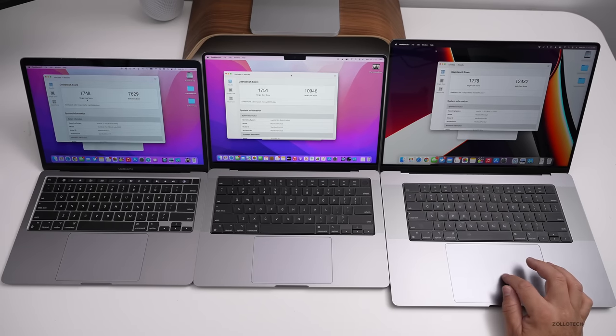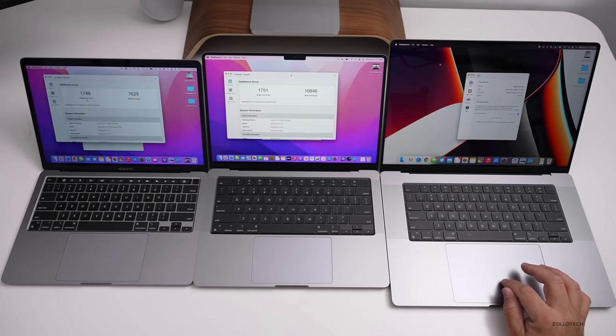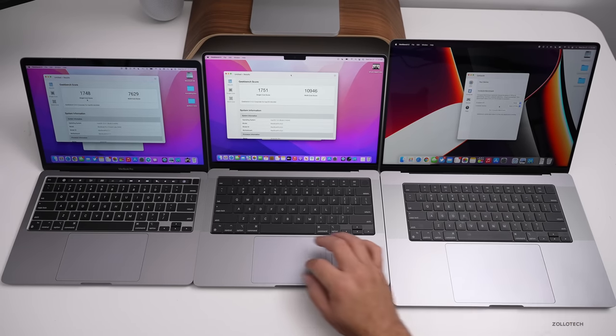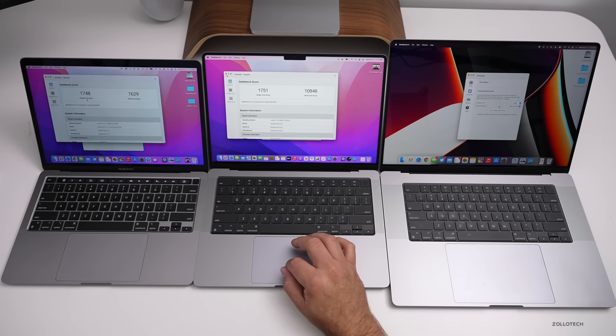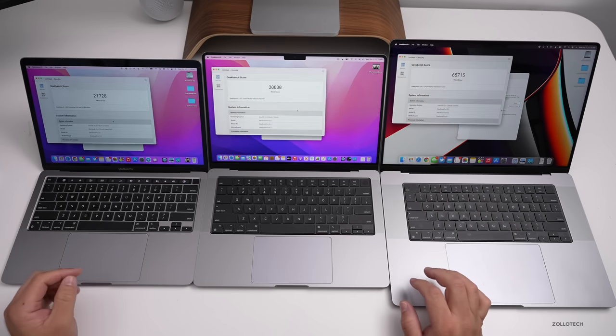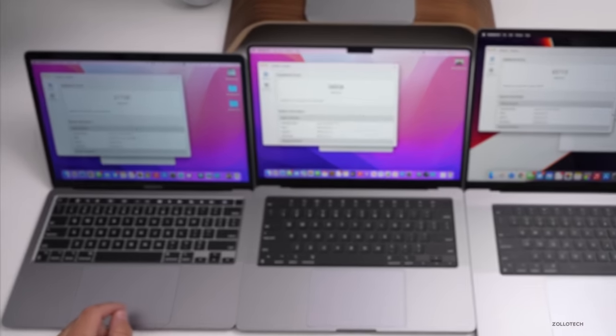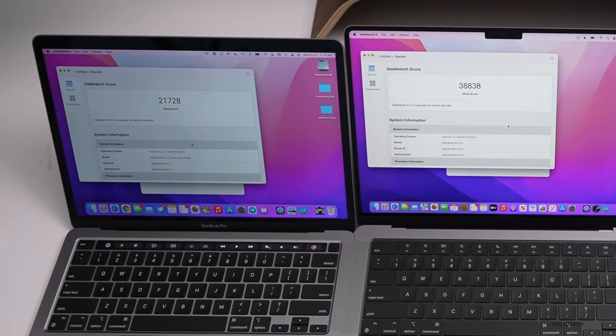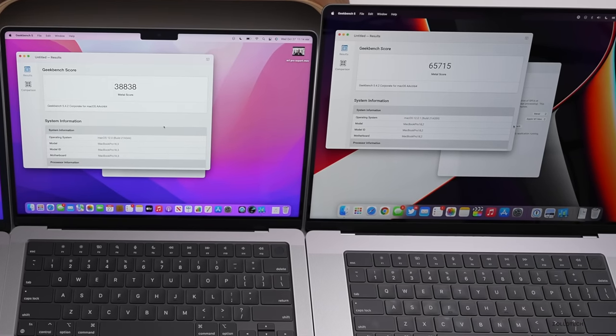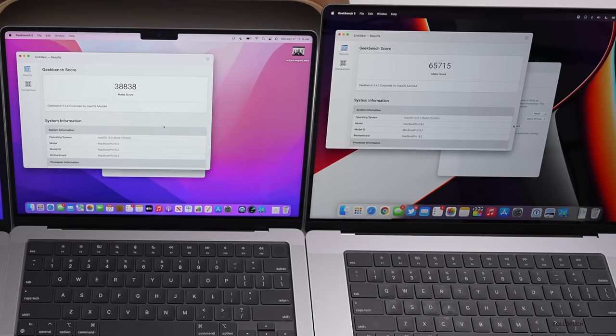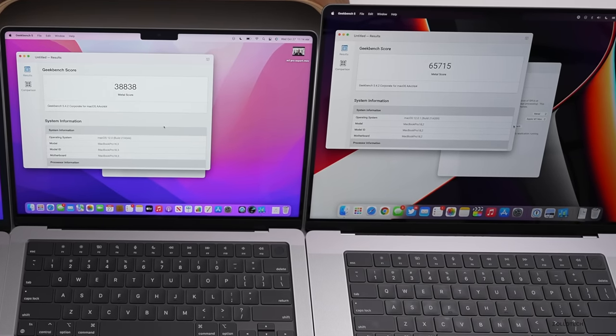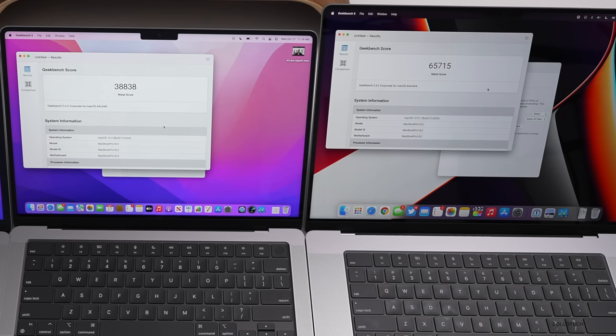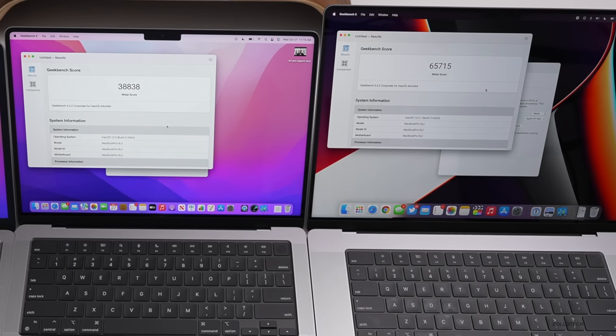Now let's also run a metal test. So we'll go to compute and run the metal test for the graphics, the Geek Bench metal test completed. And on the M1, we have 21,728 on the M1 Pro 38,838 and on the M1 Max 65,715.